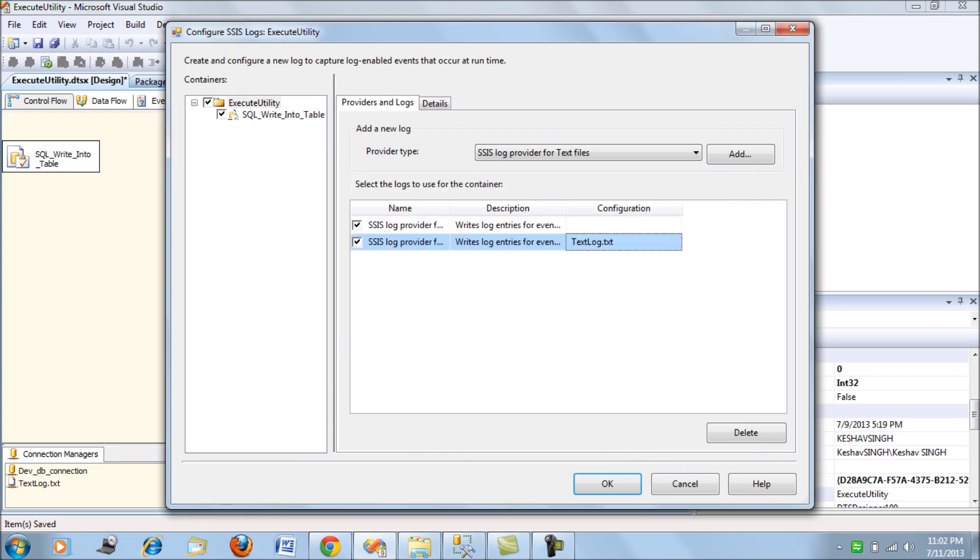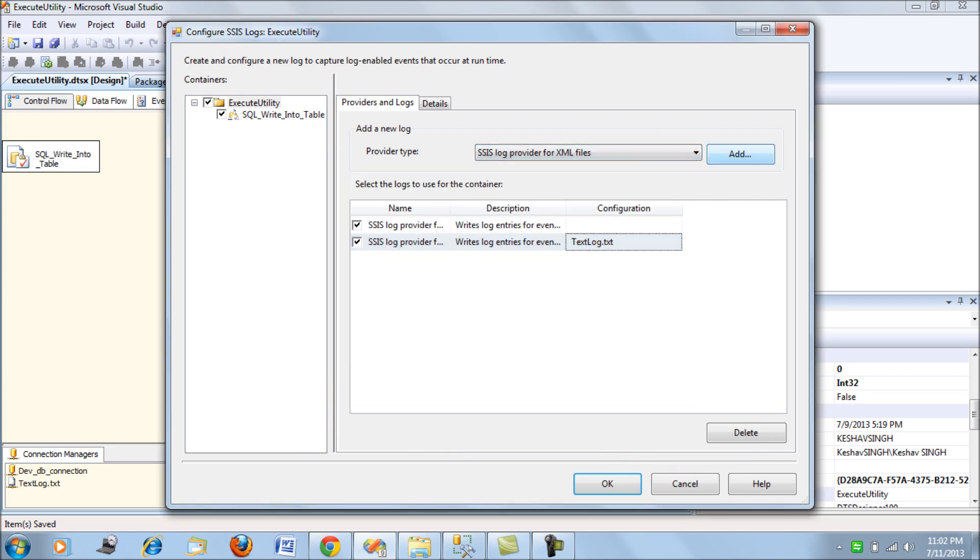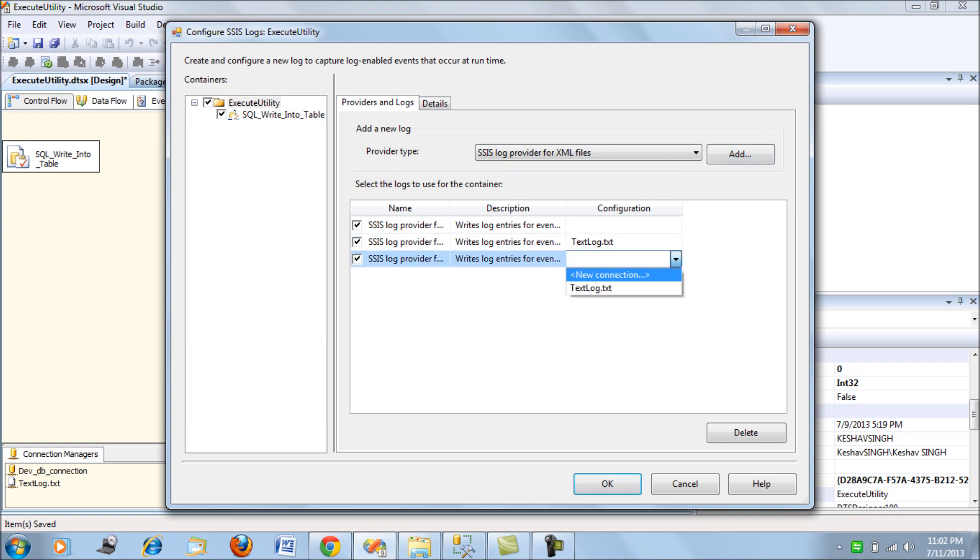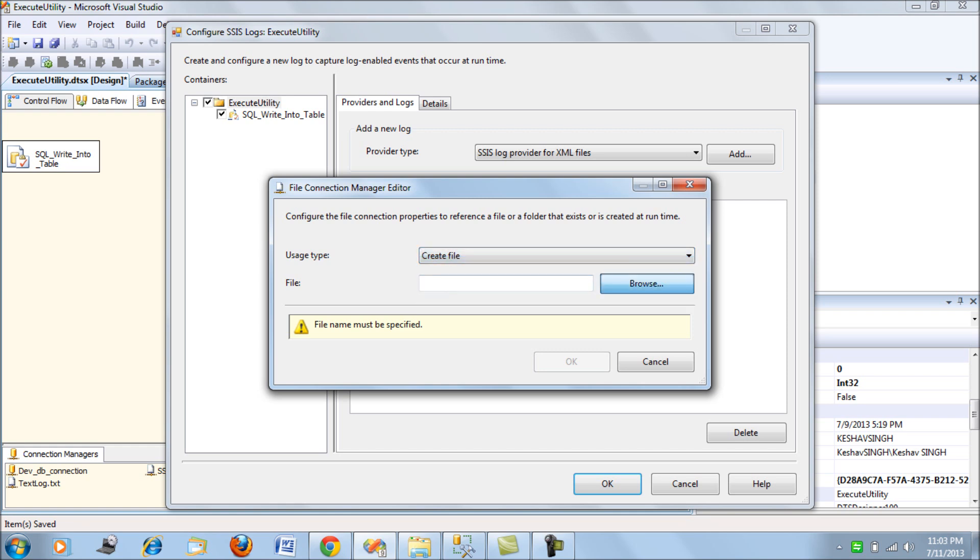The next is XML files. Let's add that and let's add a connection—create file.